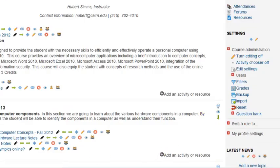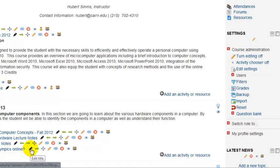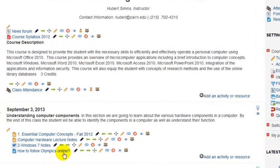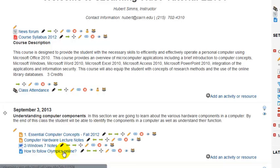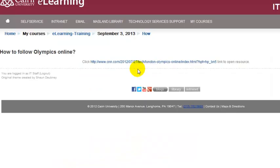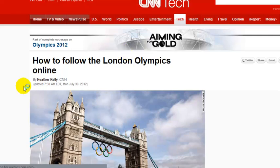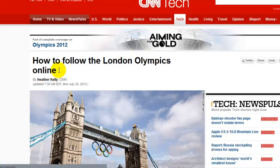At this time, the link has been posted. I'm going to indent it a little bit to the right, and the students will be able to simply click on the URL and it will take them to that site.